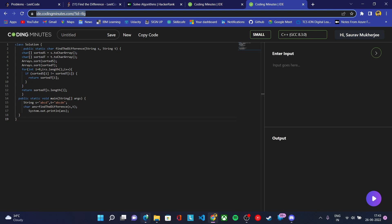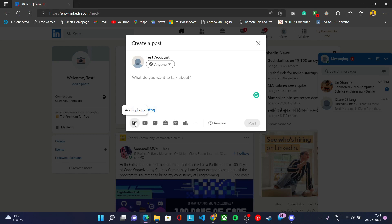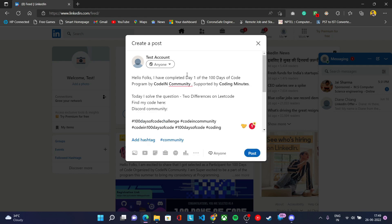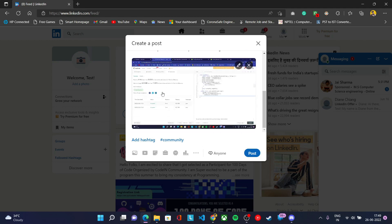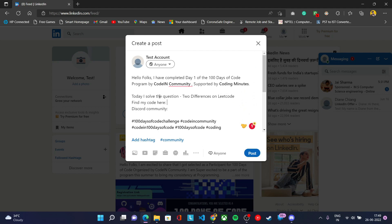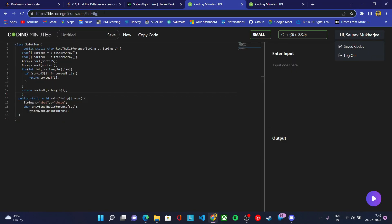I'll post it on LinkedIn. What you need to do is write about the code — what you have done today — then attach the screenshot and the URL of the IDE. You need to attach the screenshot of the problem you solved on the coding platform, and then paste the URL of your IDE where you saved your code.